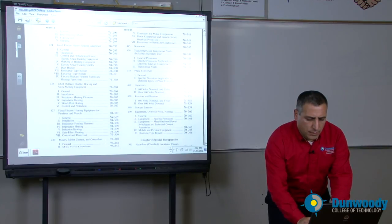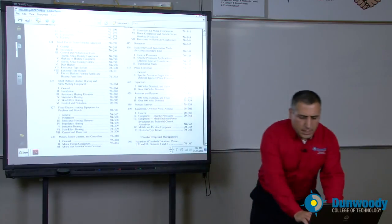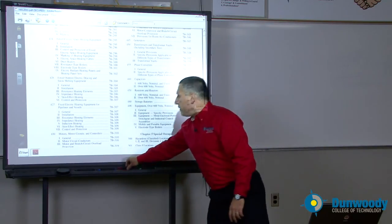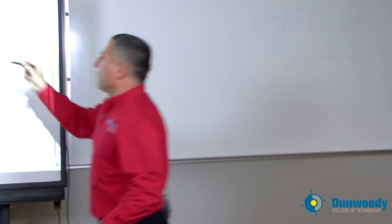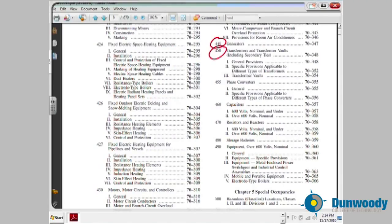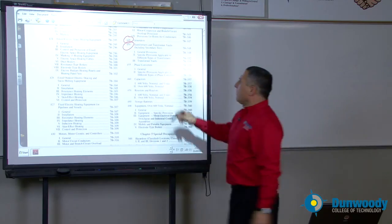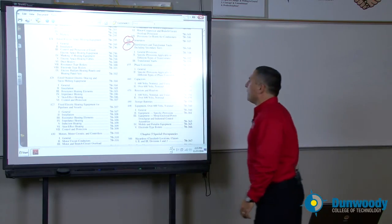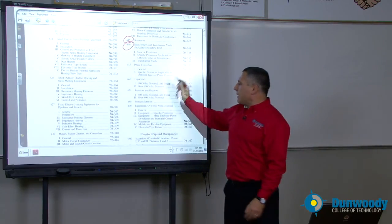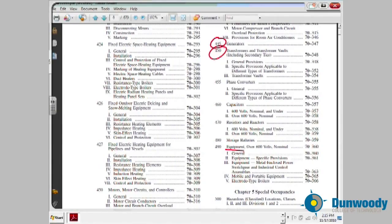Transformers and generators — if you have a generator, how do you size the overcurrent protection device and the conductor from the generator into the first overcurrent device? You're going to find this in article 450. Every respected building in the industry is going to have a 480/277-volt system that steps it down to 208/120. How do you install this transformer, and what's the largest transformer you can put without a transformer vault? Article 450. Advanced topics like capacitors, batteries, and equipment over 600 volts are for those going deeper into the NEC code book.